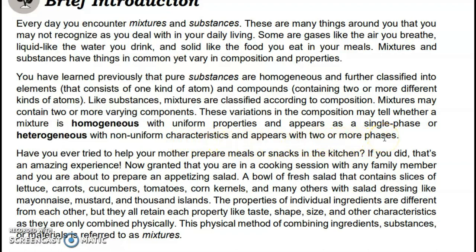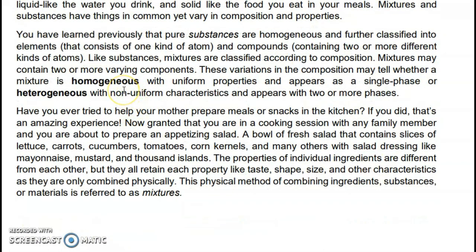Last week we learned that pure substances are homogeneous and further classified into elements made of one kind of atom, and compounds — a combination of two or more elements chemically joined. We also discussed that mixtures are divided into two types: homogeneous mixtures and heterogeneous mixtures. Homogeneous mixtures are uniform with uniform properties and appear as a single phase — for example, coffee, which is a combination of coffee powder and hot water. For heterogeneous mixtures, you can still identify the substances or ingredients — for example, fruit salad, where even after mixing different fruits, you can still identify the apple, orange, and banana.